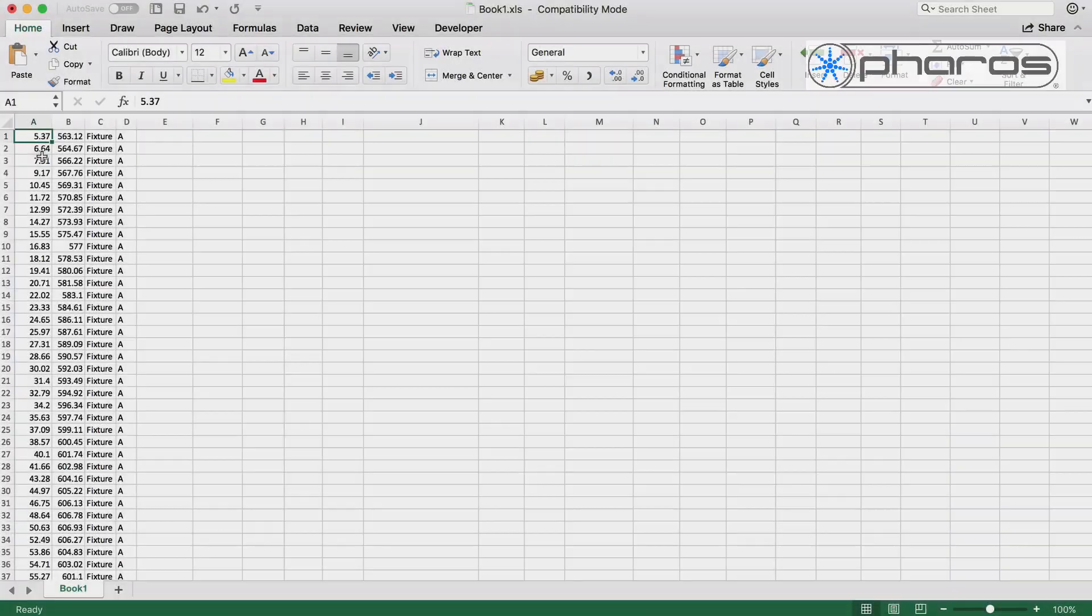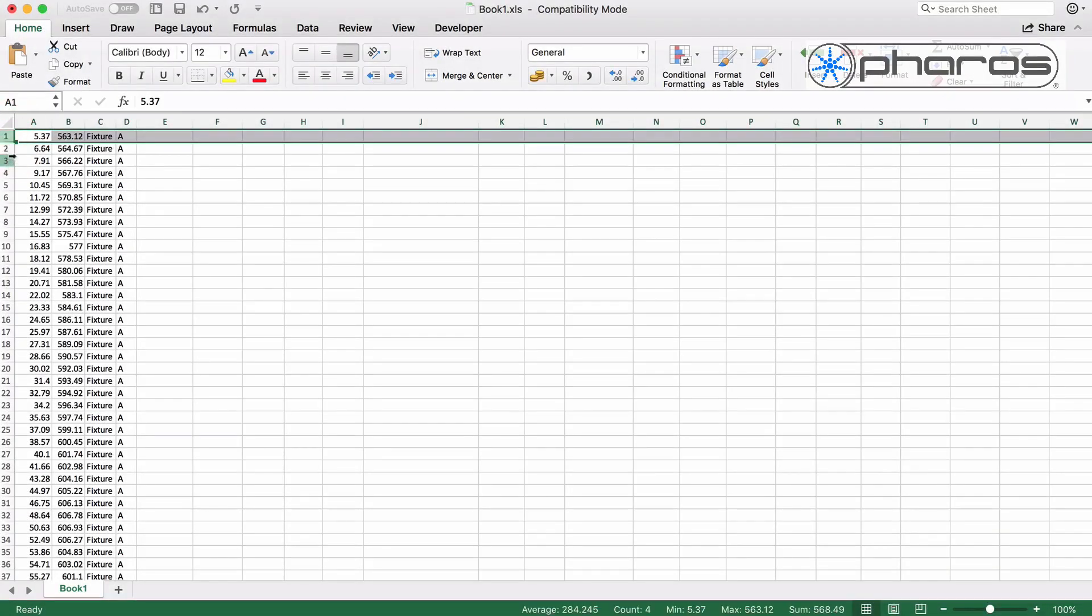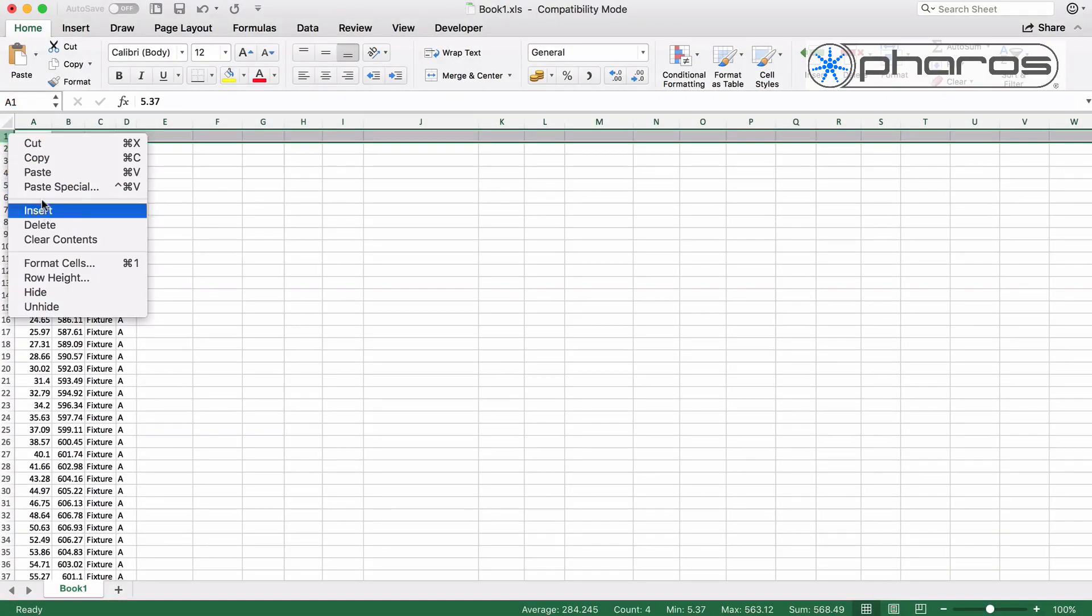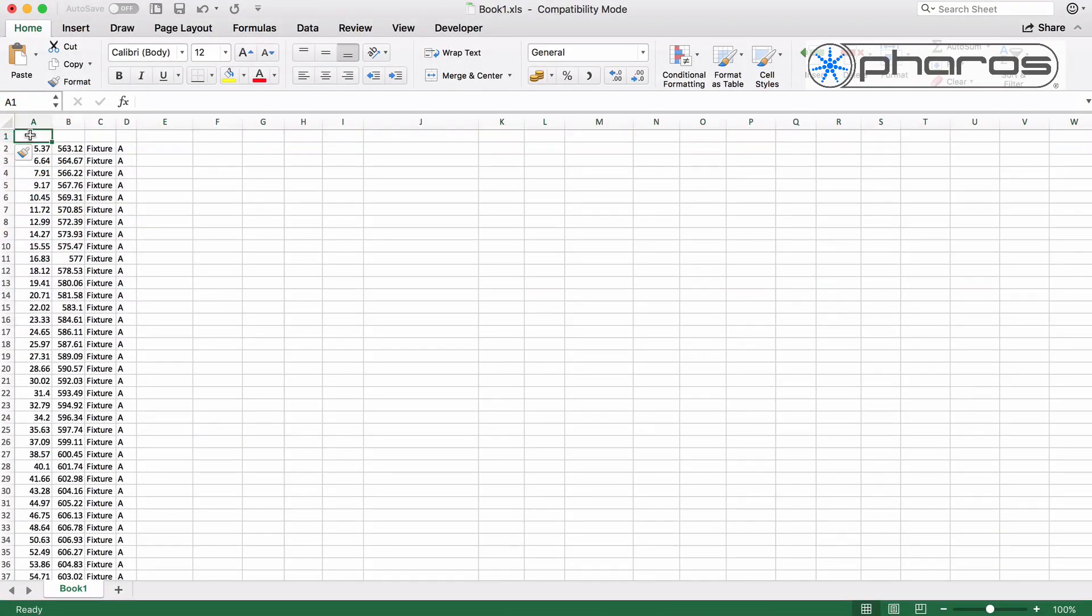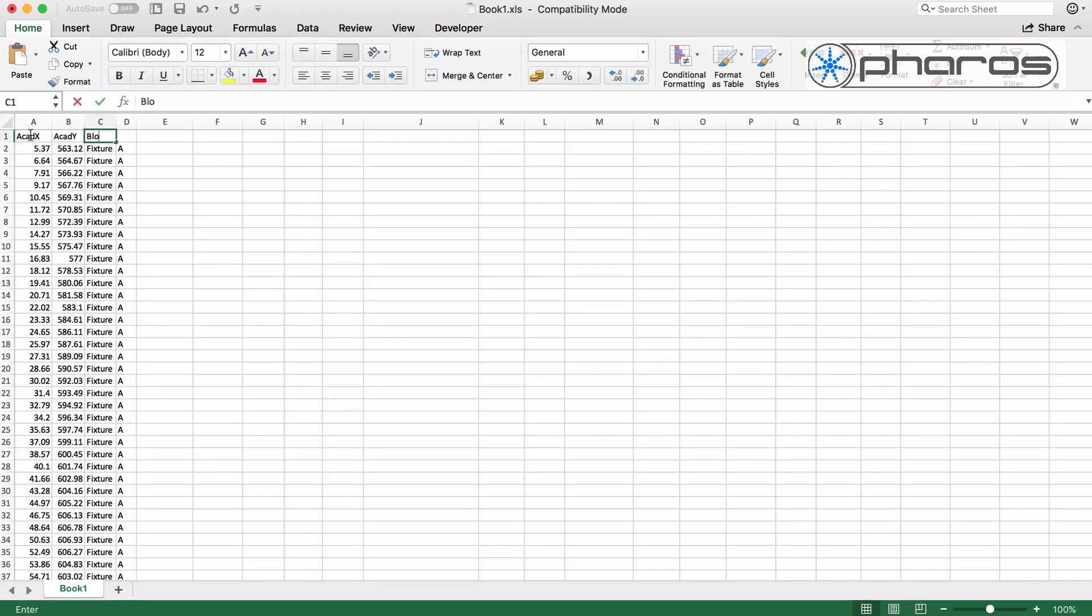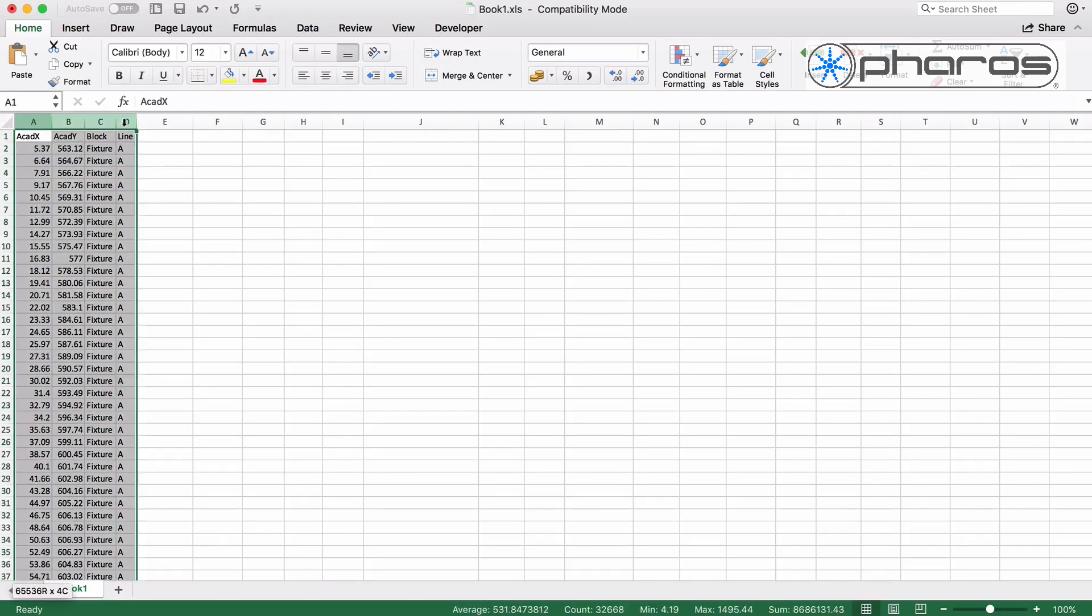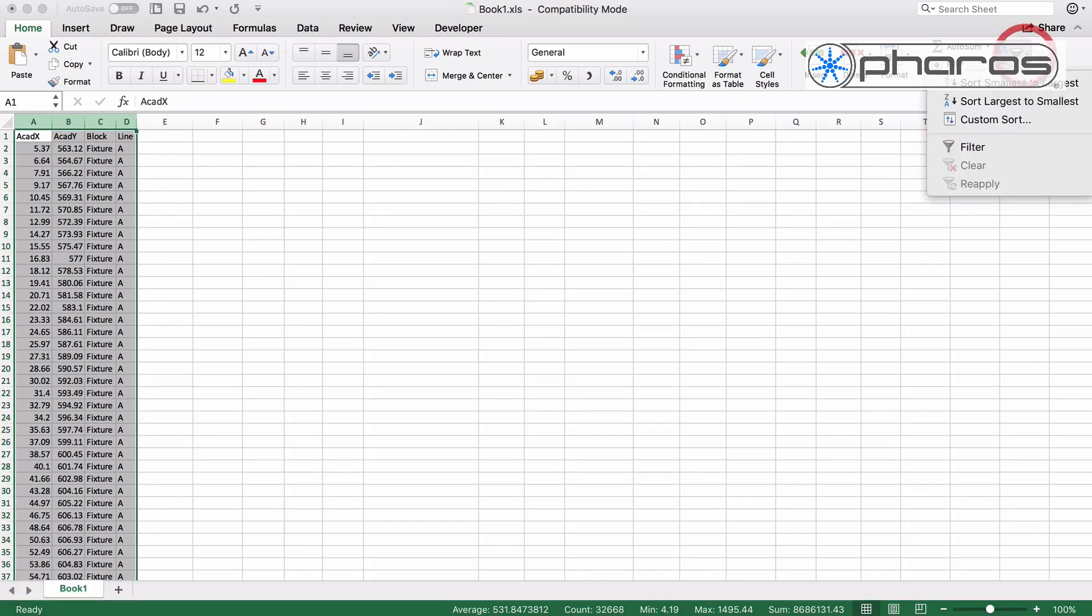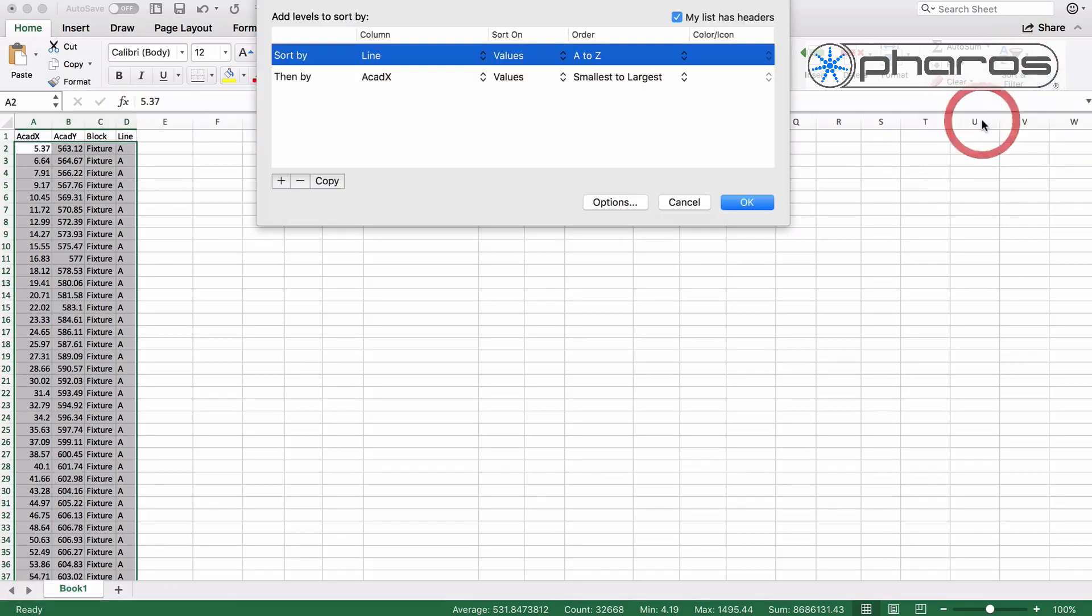In this example I will use Excel to further prepare the data for import. I have opened the file created by AutoCAD. First I sort all pixels in order of the lines and from left to right. I do this via the custom sort tool.